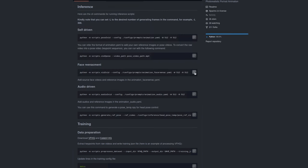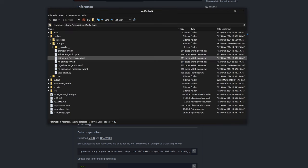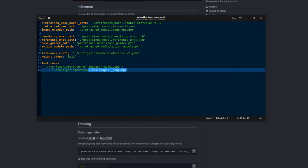The face reenactment version, or video to video, just uses a normal video. Once again, however, there is currently a slight issue in that the default config file will generate an error. So, if you open up that file in a text editor, config prompts animation face reenactment. There it is. Let's crack that open. And the bit that's causing the problem is the video at the end there. If you do change that slightly to use that pose reference video instead, it will run through.